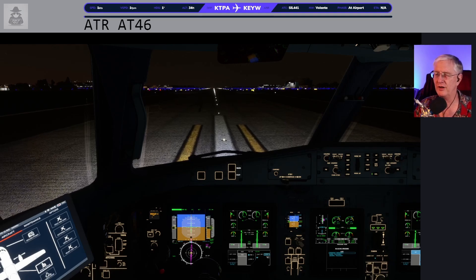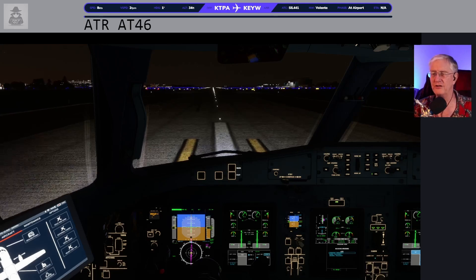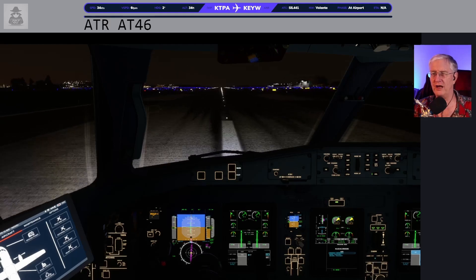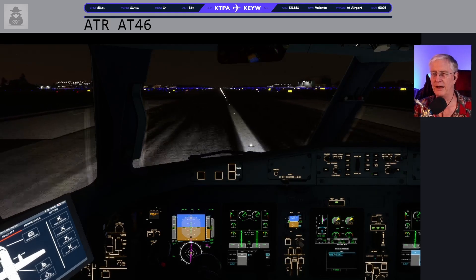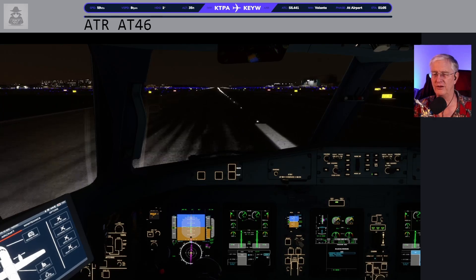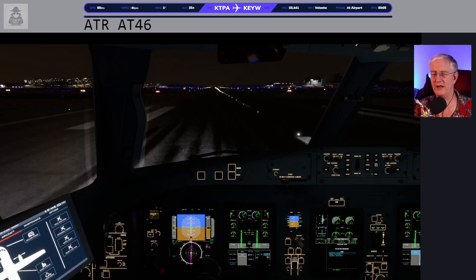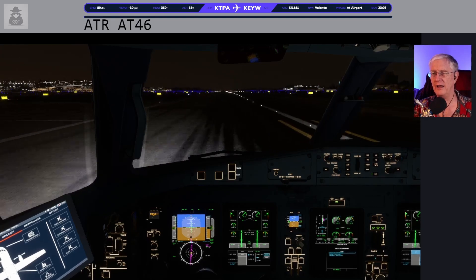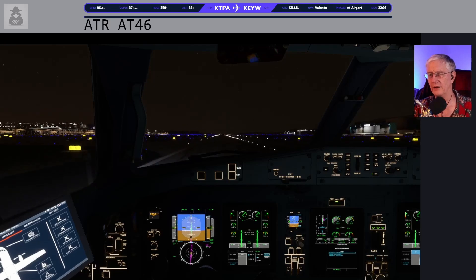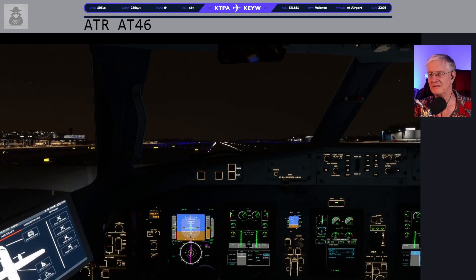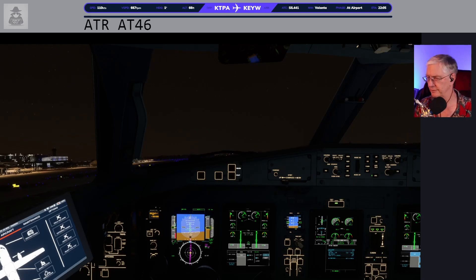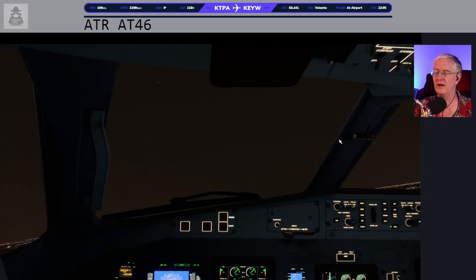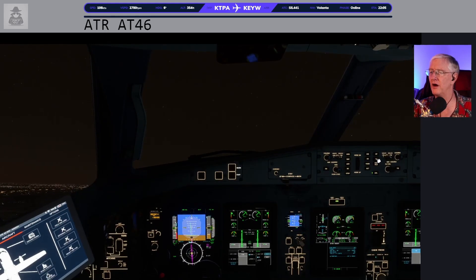Parking brakes are off. Throttles to the notch. Push the nose down just a touch. Power is set. 60 knots. V1 and rotate. Positive rate, gear up. On your way up on gear, do that nose light. On your way down from the gear, do the yaw dampers. I usually climb a little bit too steeply.